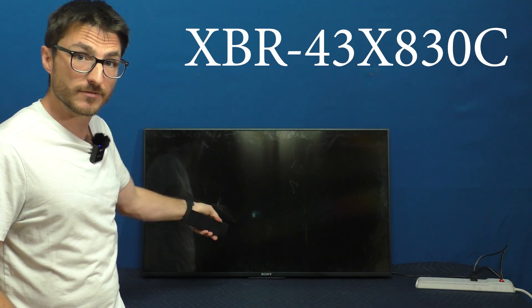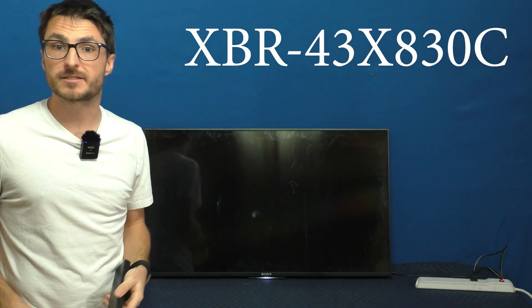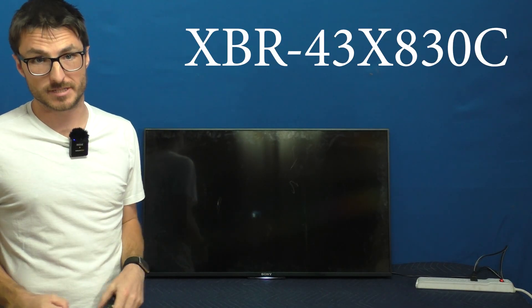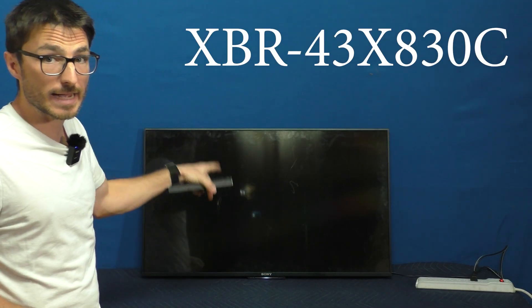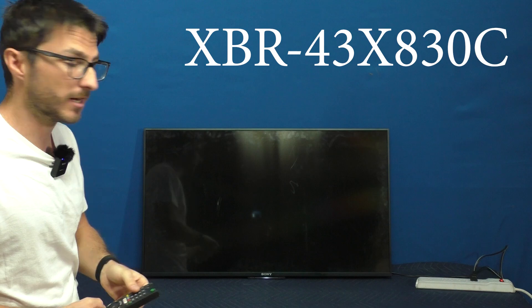I'm going to show you how to fix this Sony TV that stops responding to commands or freezes. As you can see, I can turn the TV on.